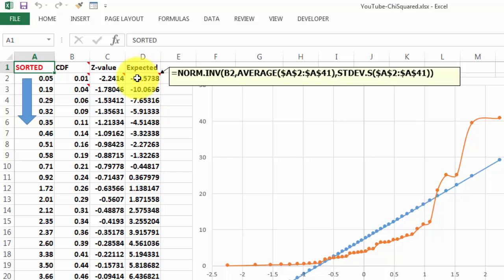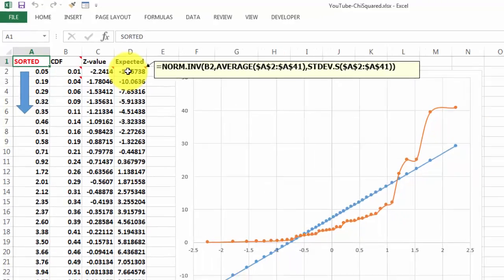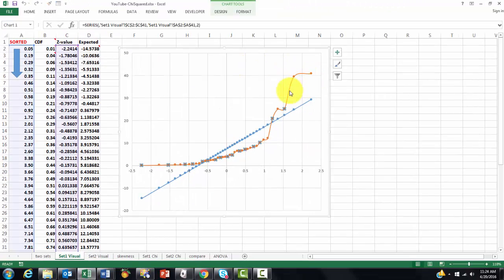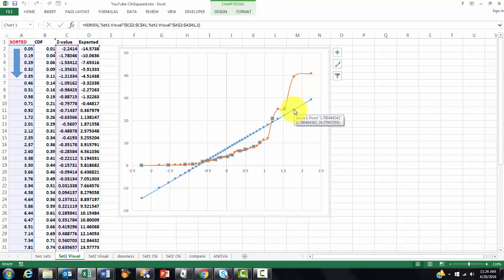And then finally, we calculate what we would have expected by using the norm inverse function, based on B2, which is the CDF value, with the average of all the numbers in A1 through A41, and the standard deviation of those two, and you copy that formula down. So you will see that this is the end result, those are the Z values, those are the expected values.